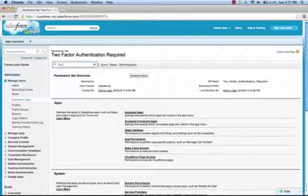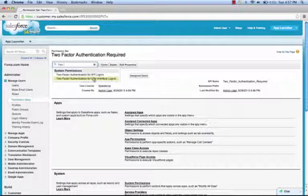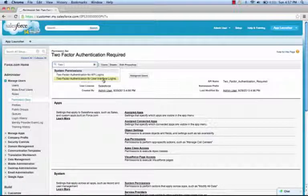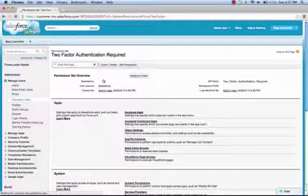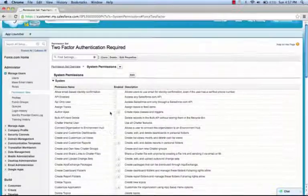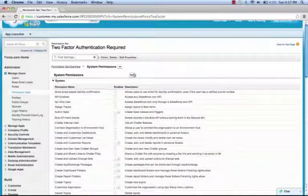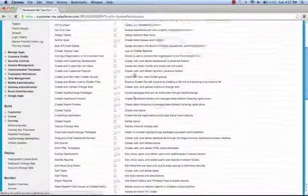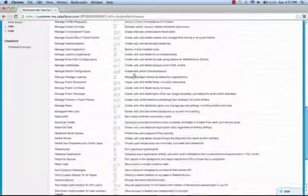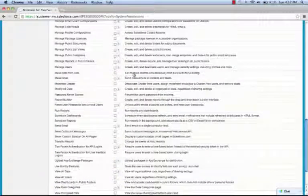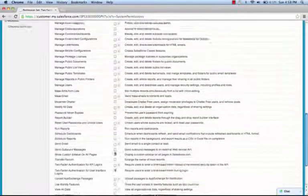Here we'll use Quick Find and select two-factor authentication for user interface logins. We can then edit this permission set and require that users enter a time-based token during login.